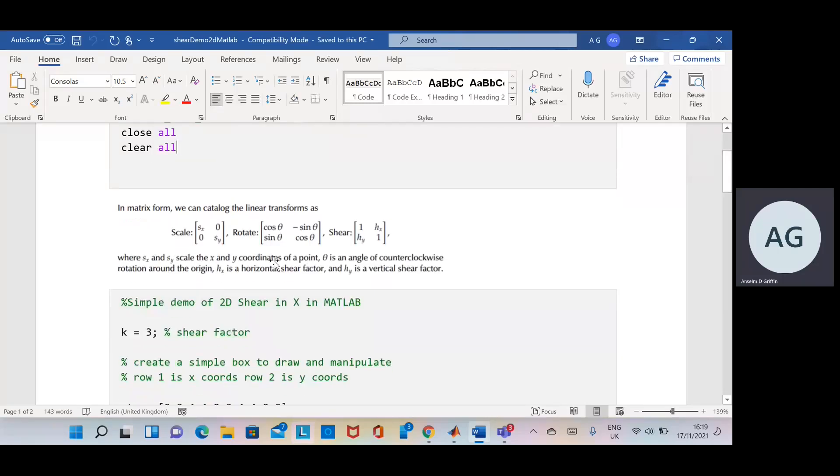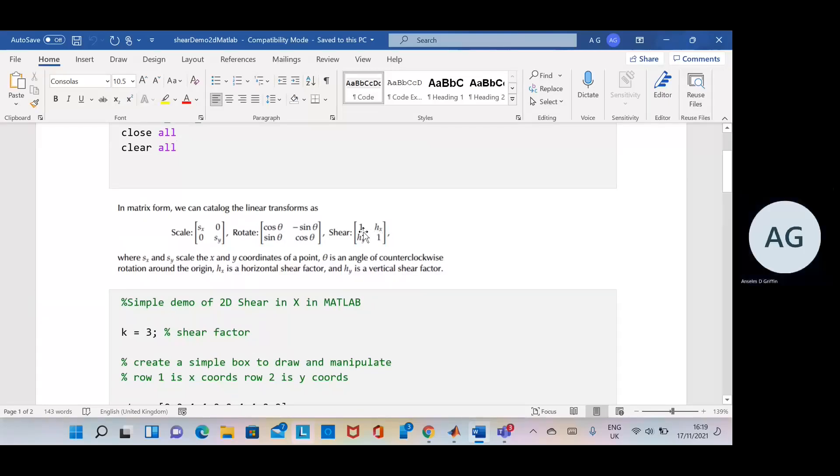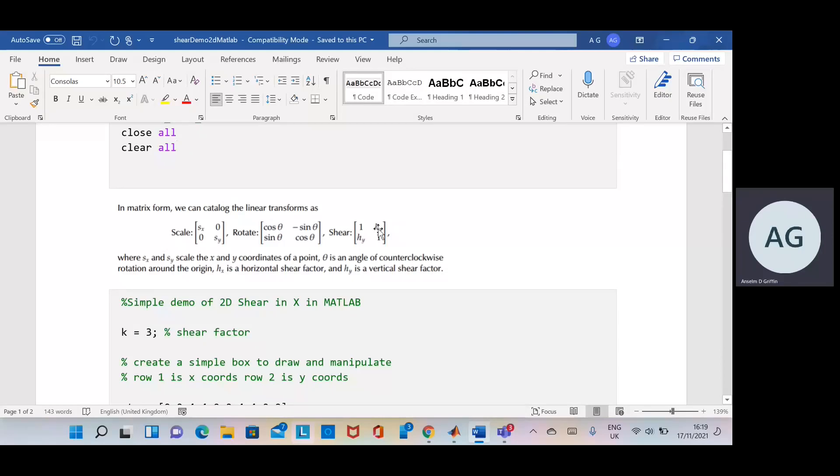Just to remind you with a screen grab here, we have scale, rotate, and shear. We're looking at shear and we're going to be doing shear in the x direction, so that's going to be one, the shear in the x, zero because there's no shear in the y, and one here.